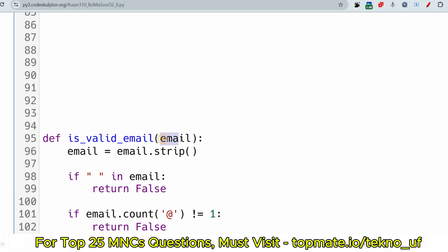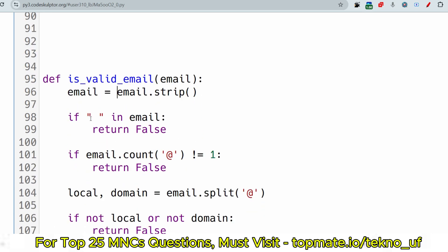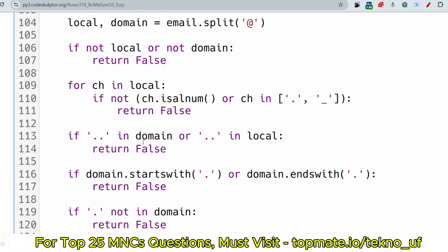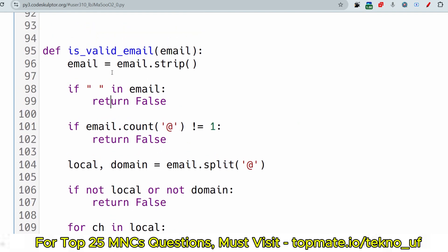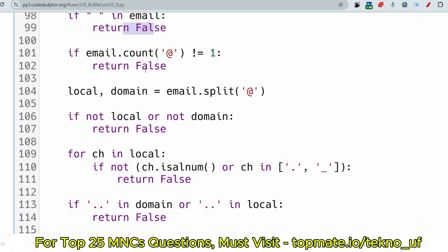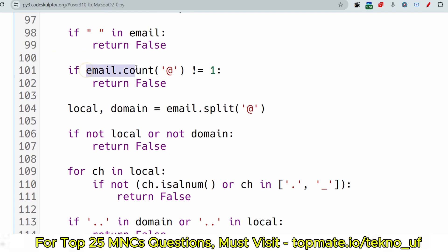The is_valid_email function takes the email as an argument. First, we strip any leading and trailing spaces. Then we check if the email contains any internal spaces — if it does, we immediately return false. This is the best-case negative check: verifying base cases at the beginning saves time rather than doing it later.